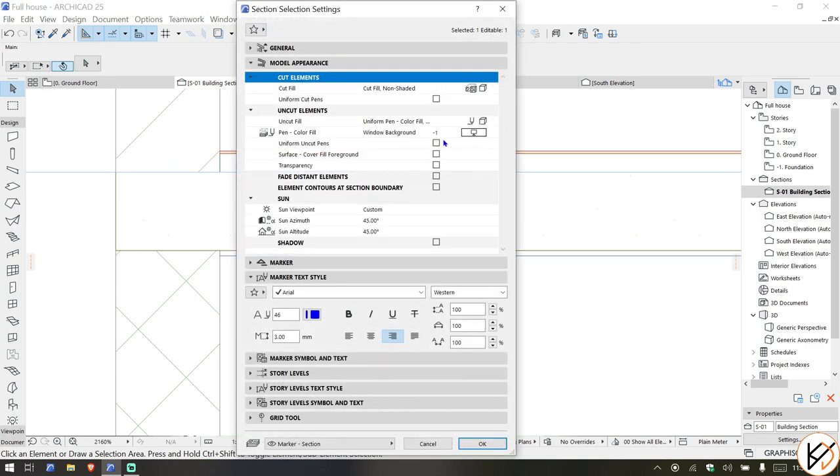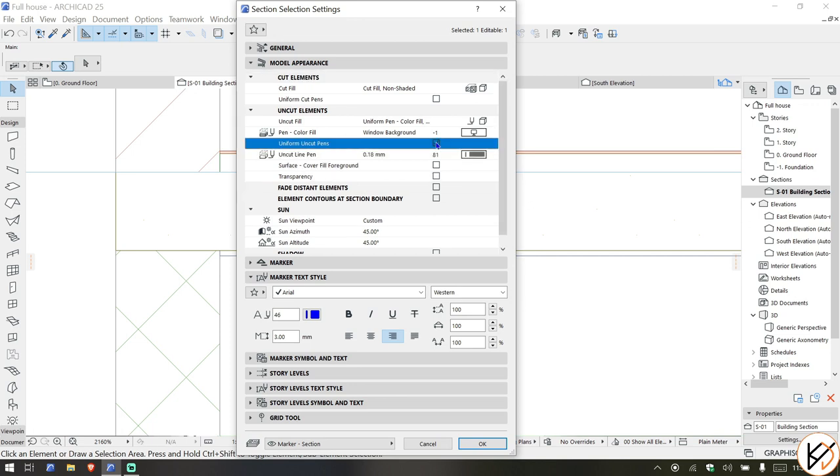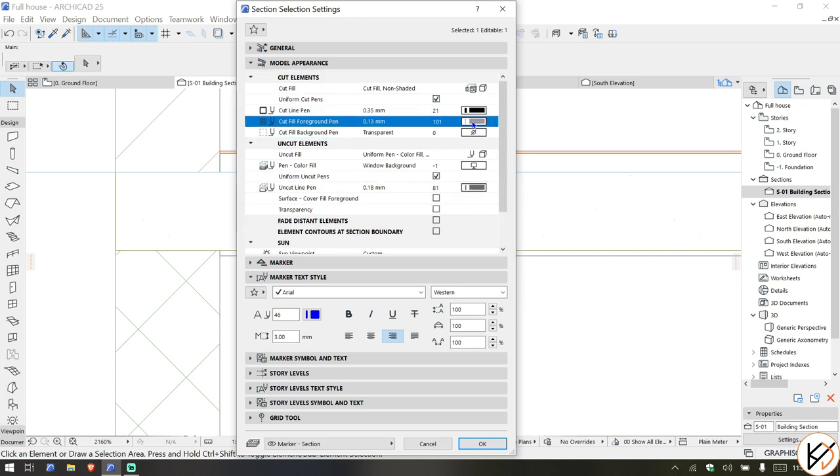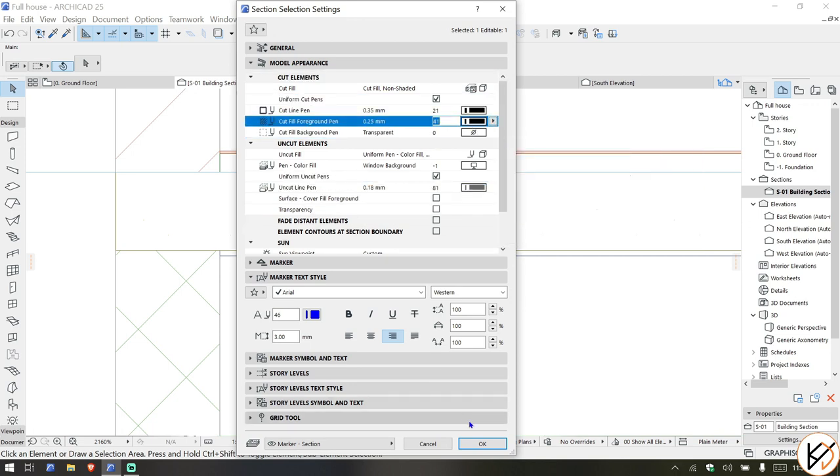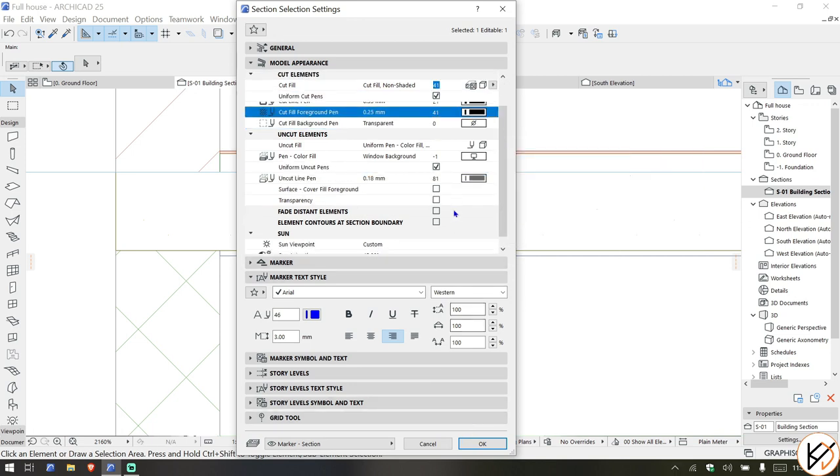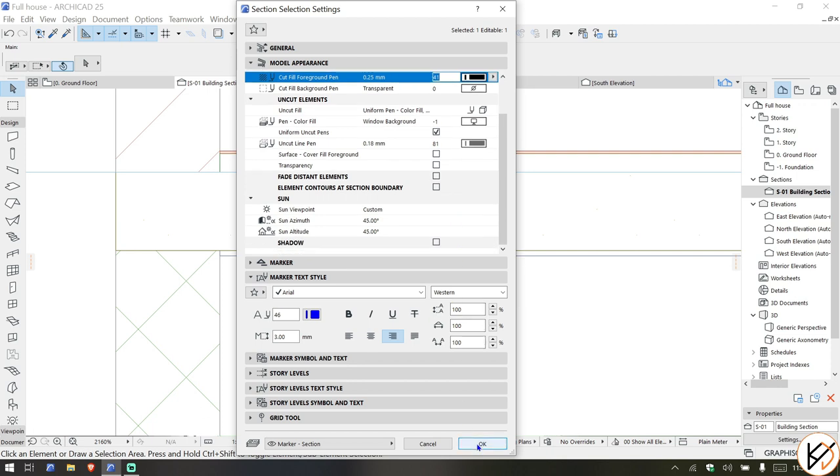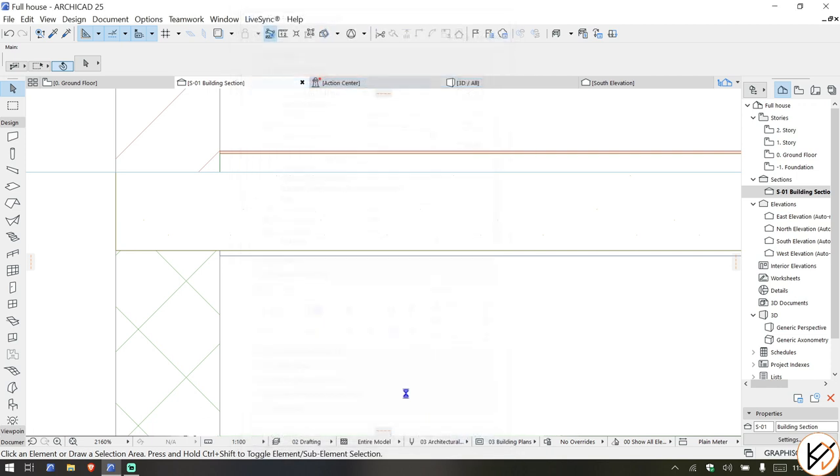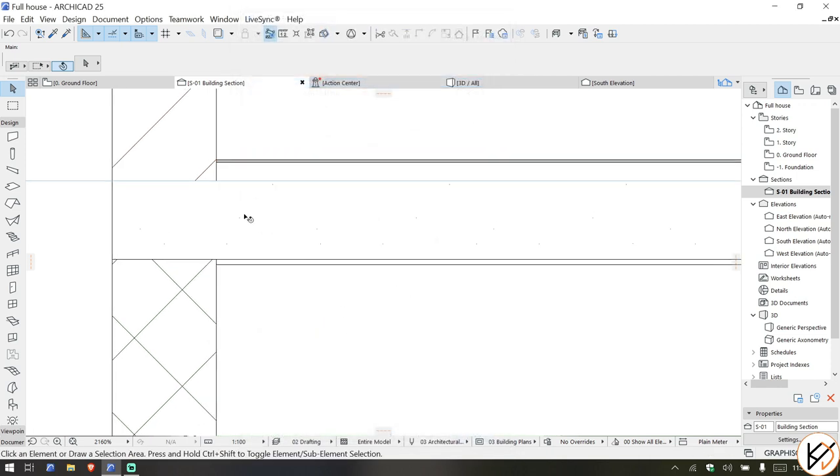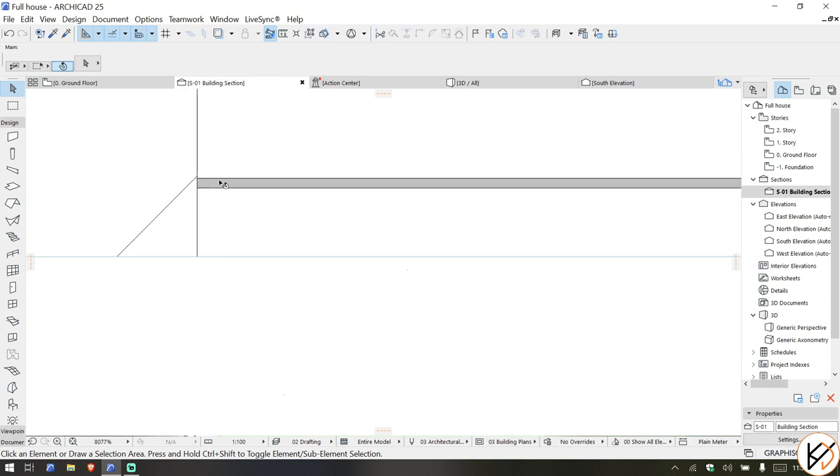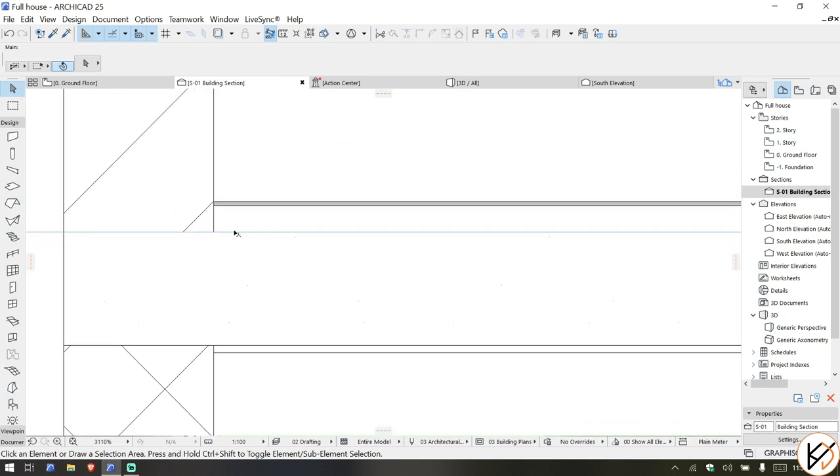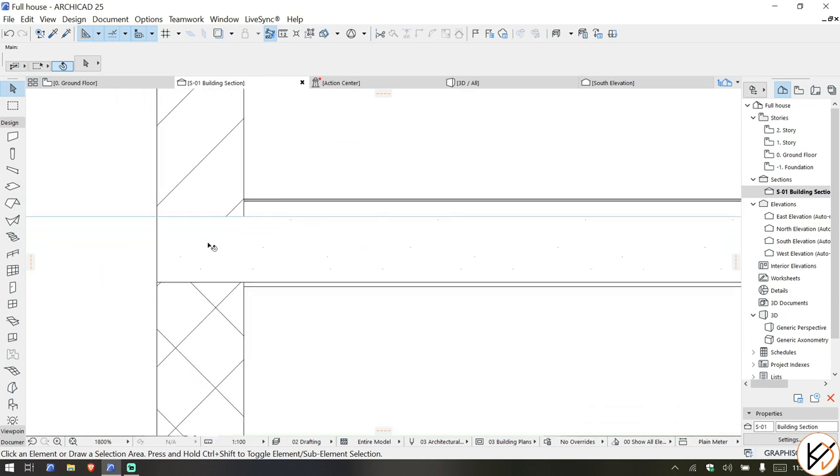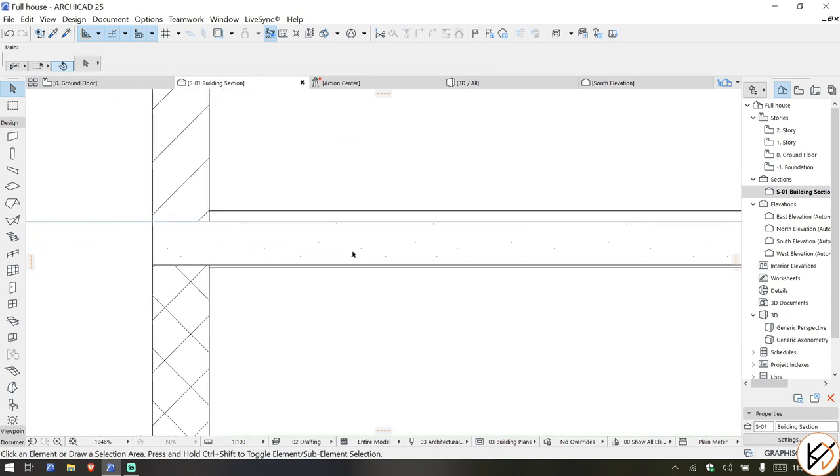We can see the RCC. Let me change the section settings. Window background uniform, on cut pens uniform cut pens, you can change this to a darker color. Yeah, that should switch up things a little. You can see the tile over here, you can see the concrete, that's the screening, and you can see the slab over here, the slab itself.